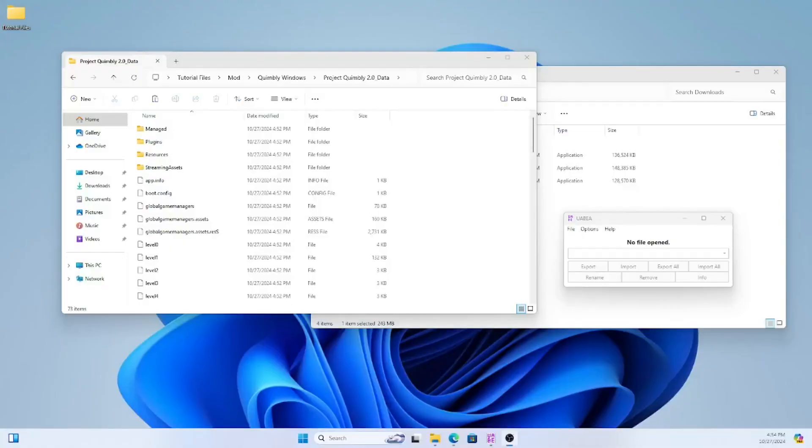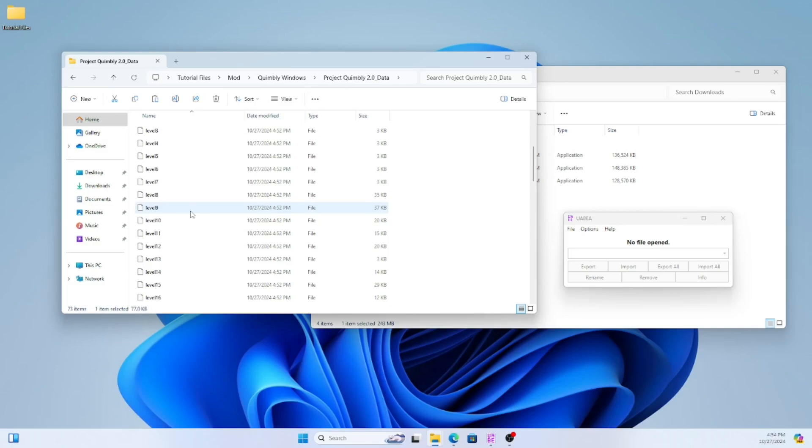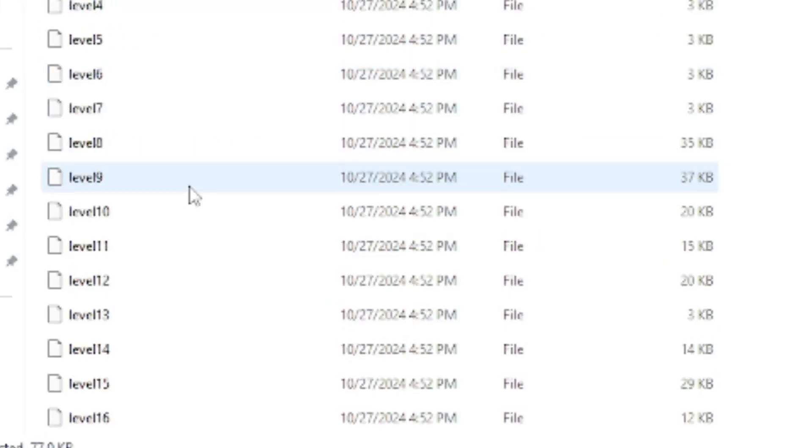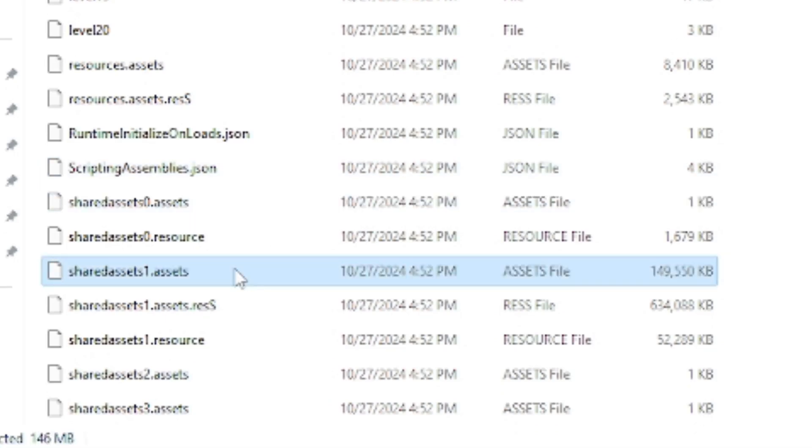You're gonna want to start by opening the project quimbly 2.0 underscore data folder in your mod folder and uabea. All of the game assets are stored in these dot assets folders. Now shared assets one is gonna have most of the game because it has all the prefabs and other things we use commonly but technically each of these numbers actually applies to what scene it is. But for most things you're gonna want to look in shared assets one.